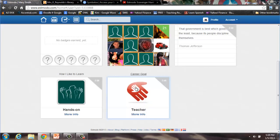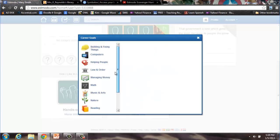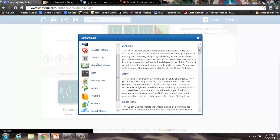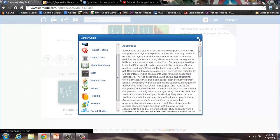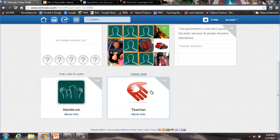And you can also choose a career goal. To earn the Profile Pro badge, you must complete all four of these steps: add a personal photo or avatar, choose a favorite quote, choose your learning style, and update your career goal.